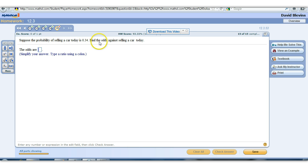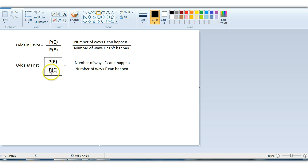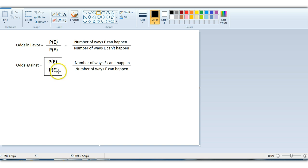Suppose the probability of selling a car today is 0.34. Find the odds against selling a car today. The odds against is always easier to compute if we have the number of ways, but they don't give us that here, so we have to use the probability version. The probability that we do sell a car is 0.34. Remember, the complement is always equal to 1 minus this — complements add up to 1.